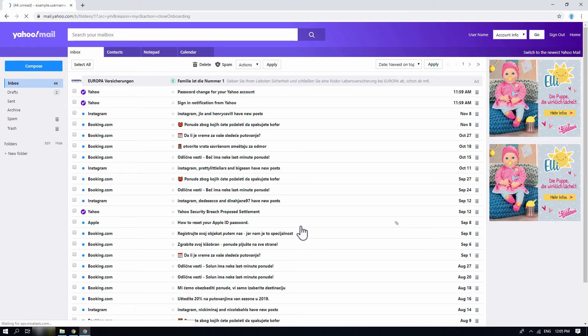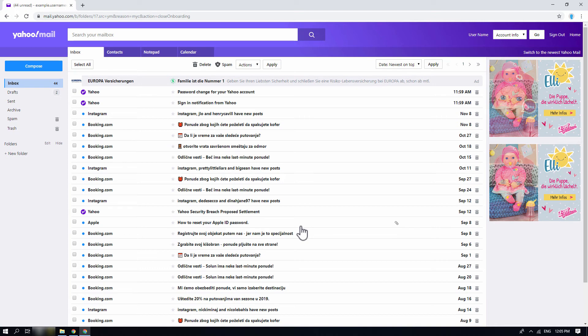You have successfully switched to Yahoo basic mail. This is, unfortunately, the only available option.